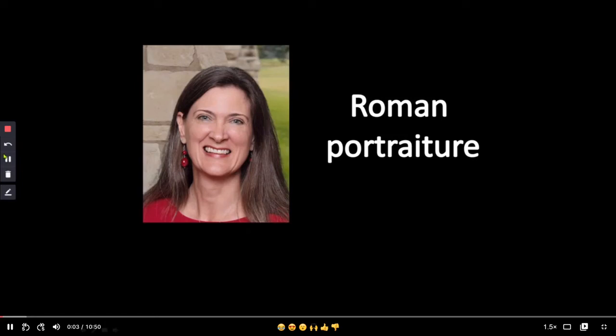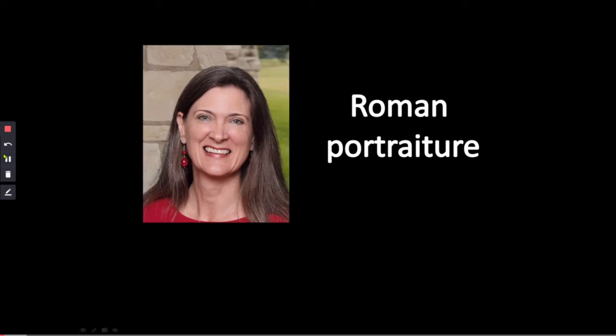We're going to start our discussion of the Romans now, because we finished with the Greeks. If you haven't yet finished watching the Greek videos, particularly the Victory or Nike of Samothrace by Smart History Khan Academy, please stop this video and go back and watch that one first.